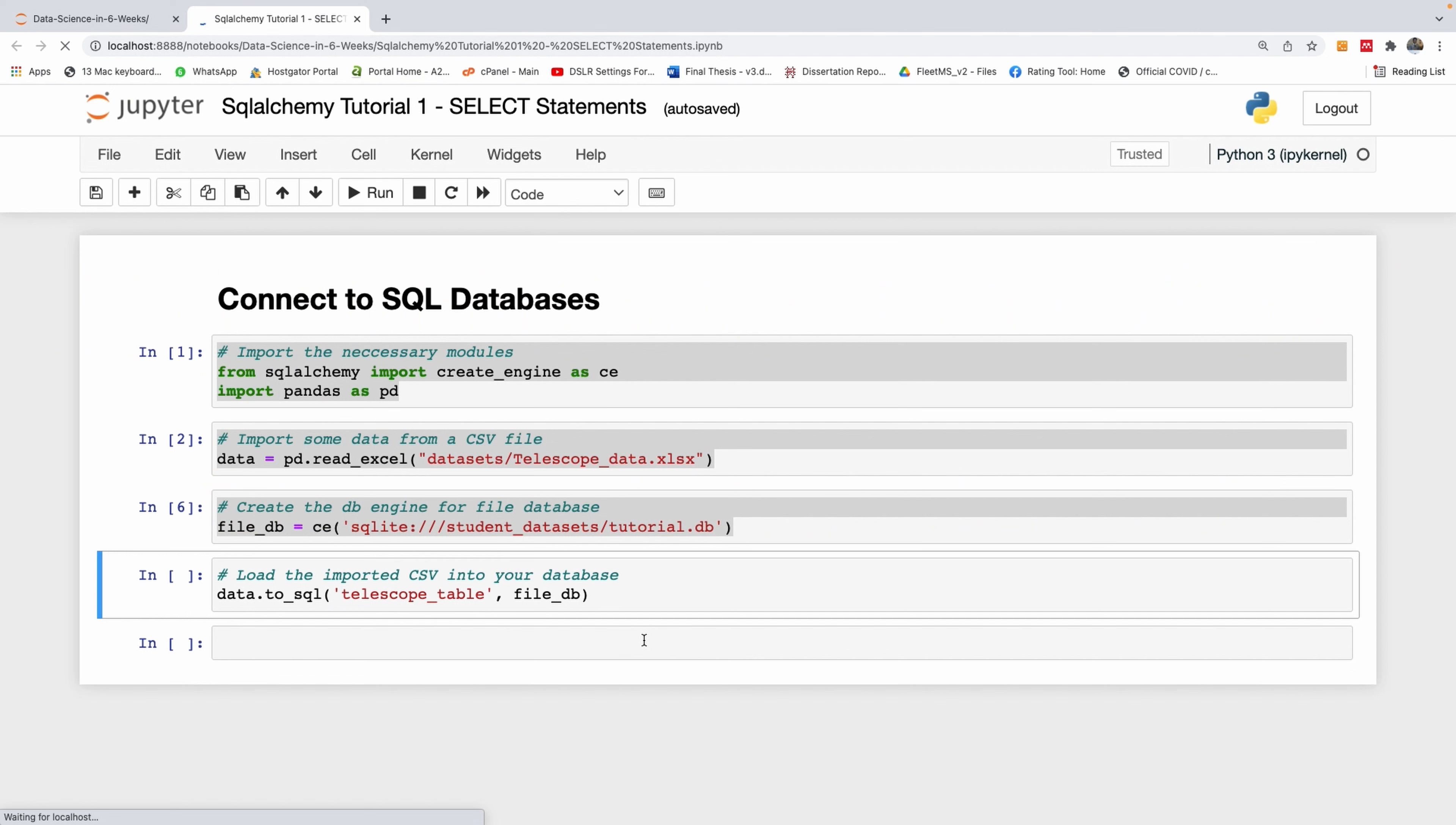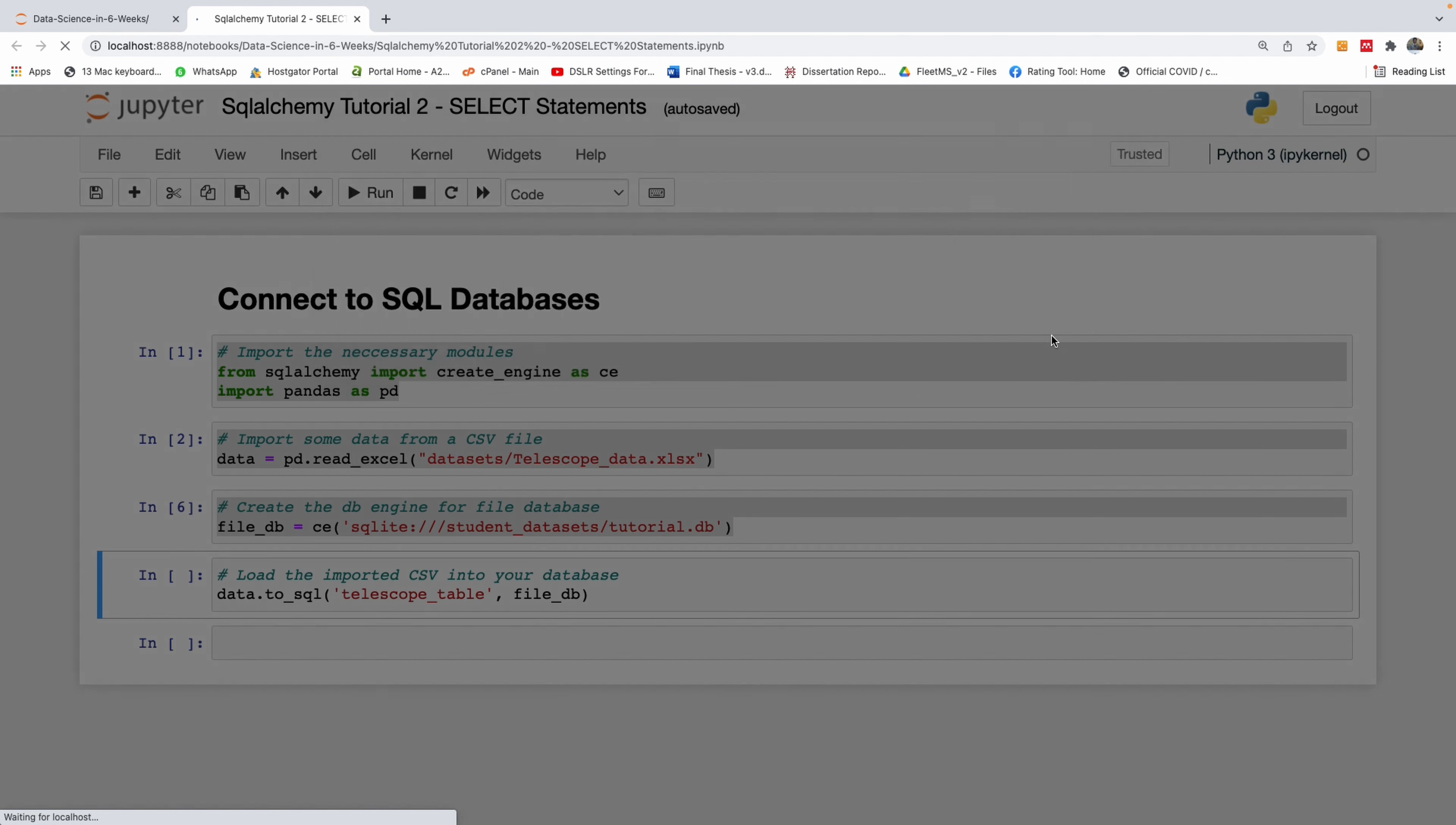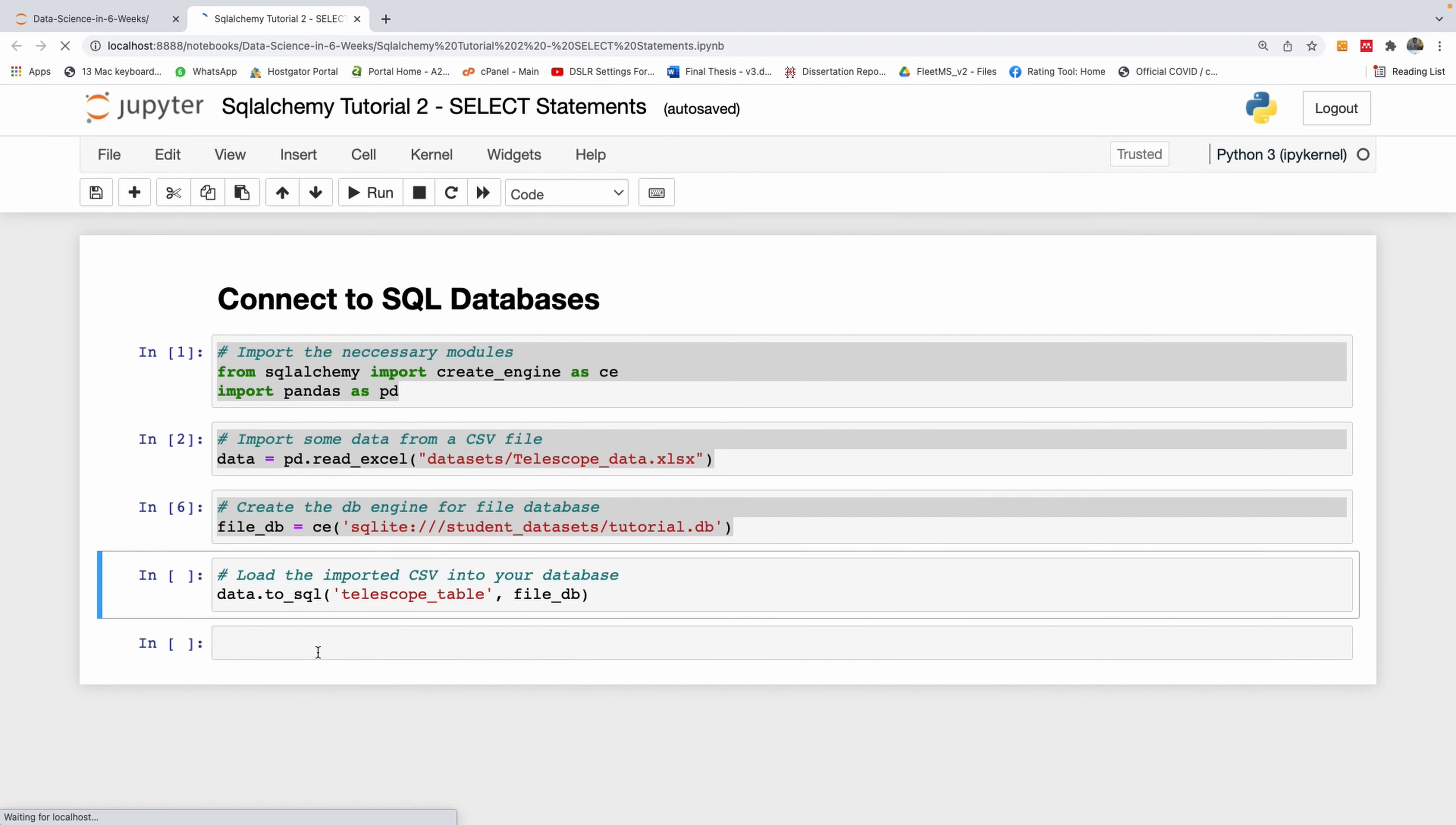This will be tutorial 2 of our SQL Alchemy tutorial series, and today we're going to be talking about select statements. It's going to be really quite short.